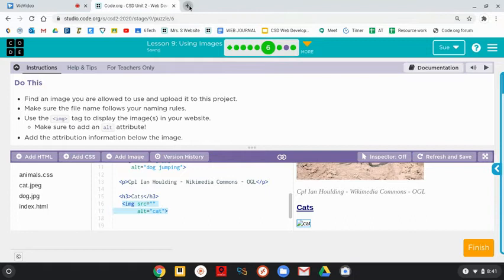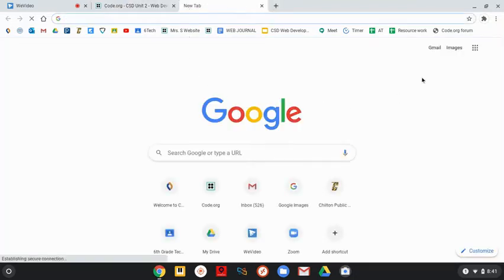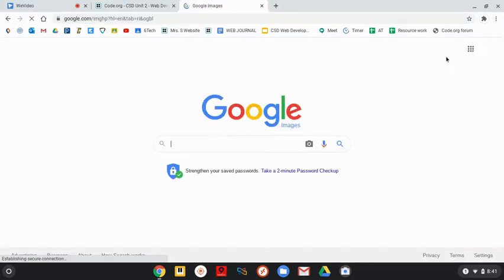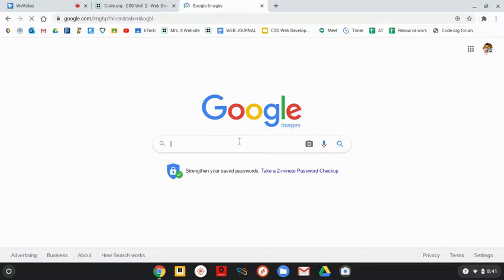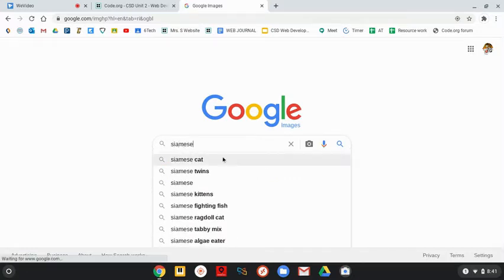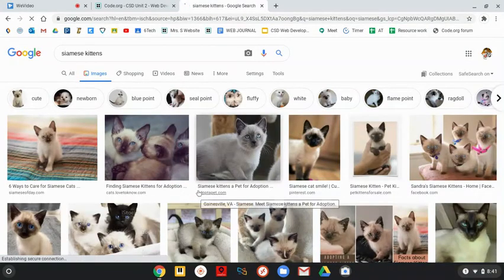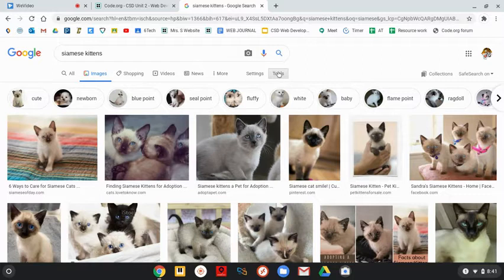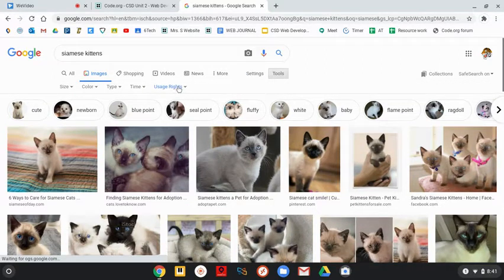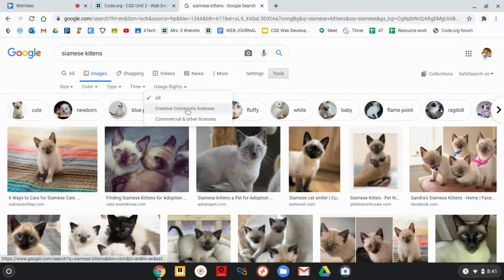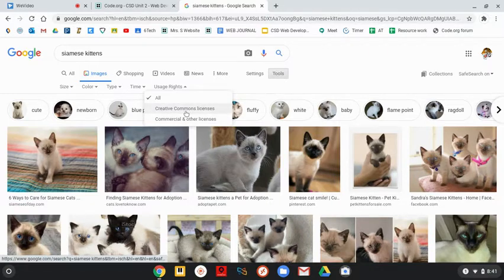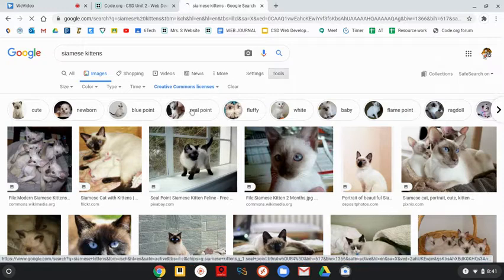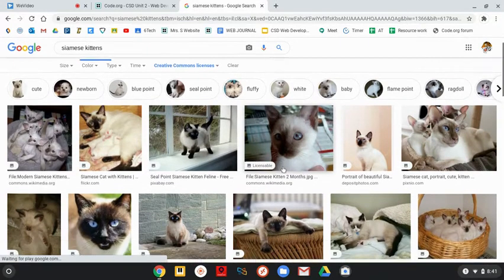So I'm going to call it Cat. I'm going to open up a new tab, go to Images, and look up Siamese cat. Oh, kittens. Let's try them. Okay. So I'm always going to go into Tools because I want to use the ones that have Creative Common licenses, not ones that I would have to purchase and use legally.